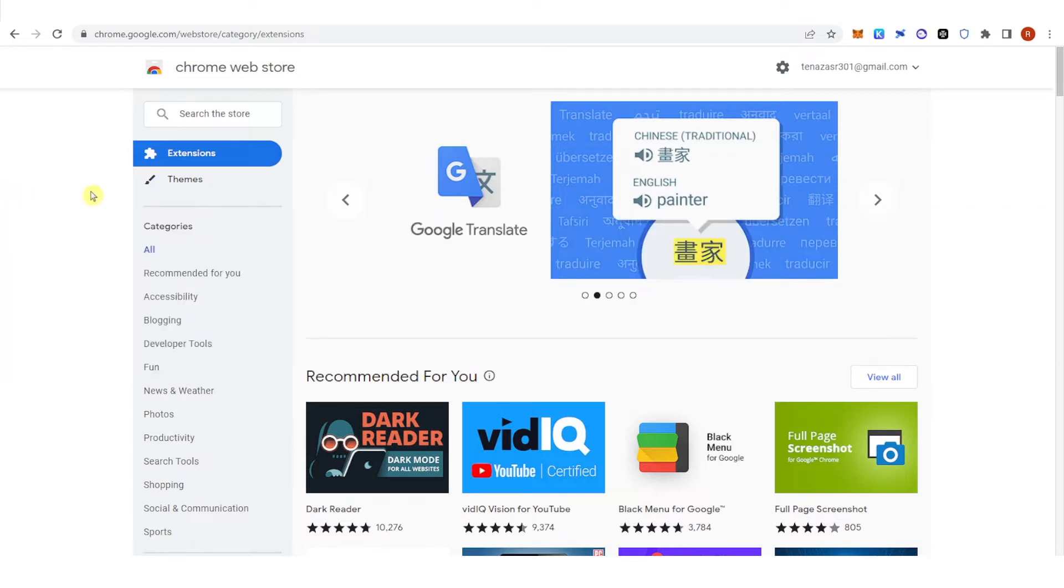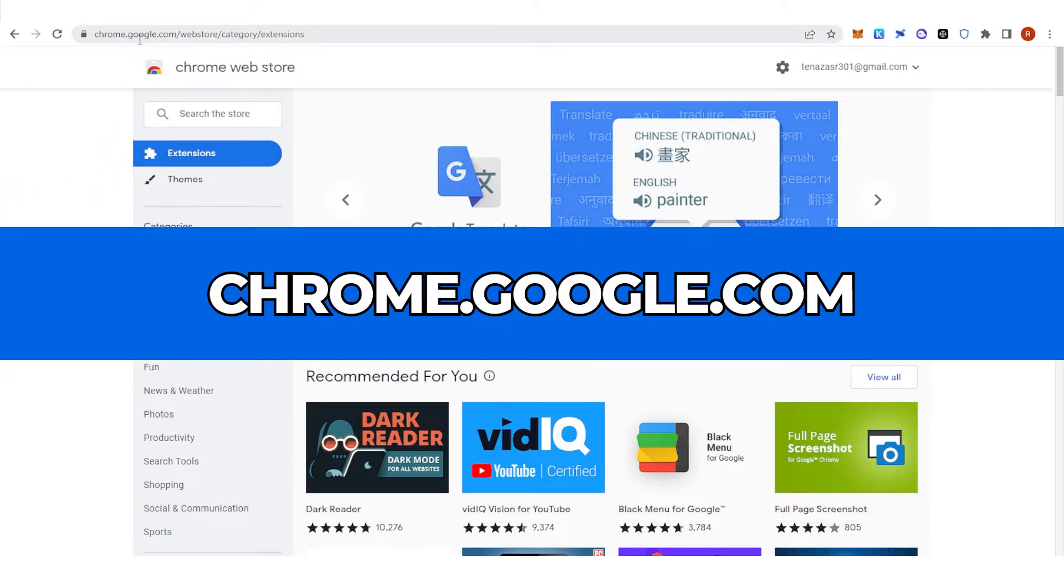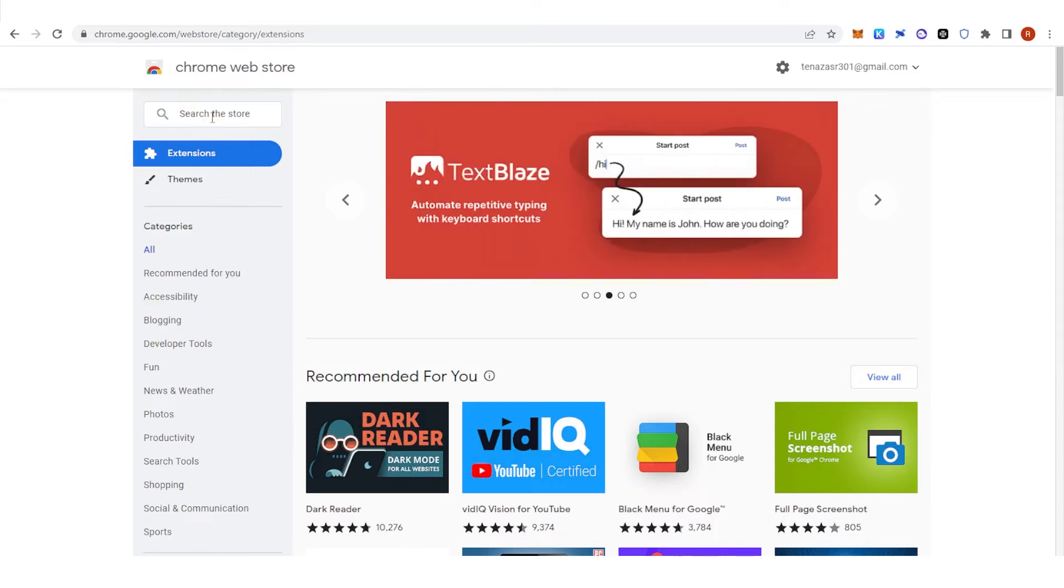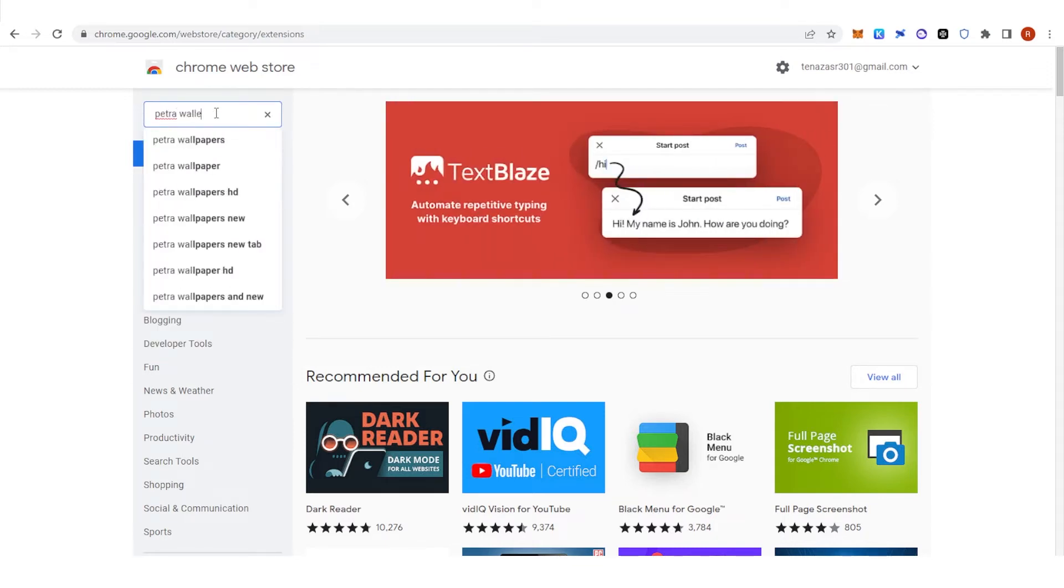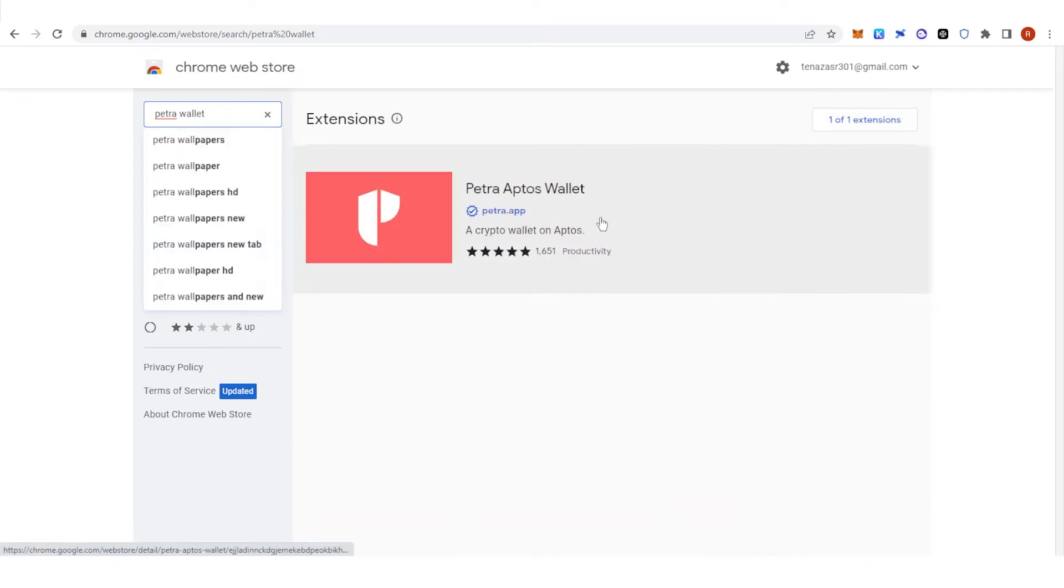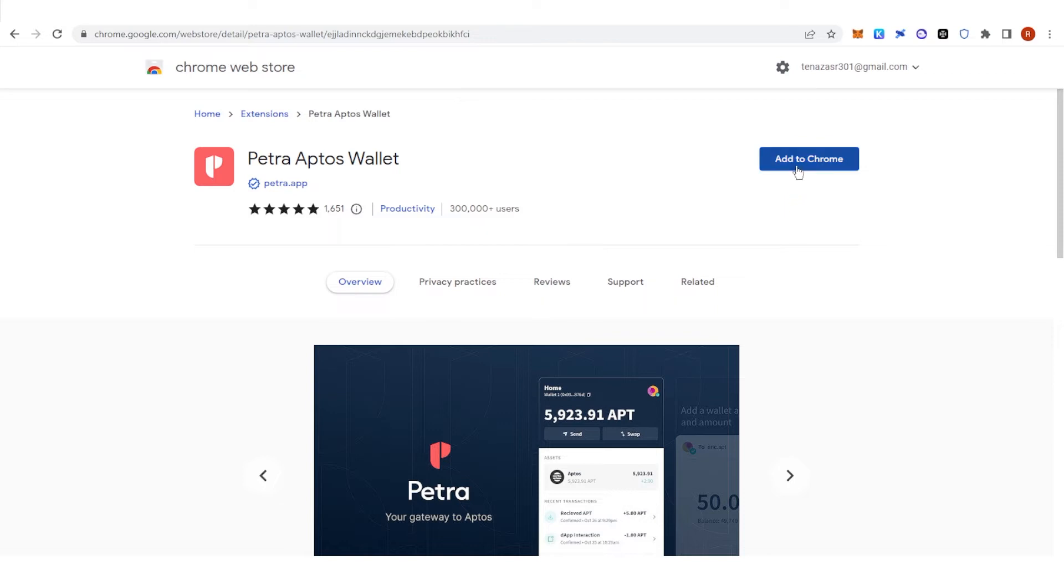So the first step is to go to chrome.google.com and on the search bar here, type down Petra Wallet and make sure that it is verified by Petra app and then click here.